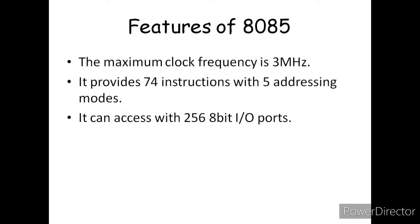It can access 256 8-bit I/O ports. The microprocessor uses an 8-bit address to access input and output devices. So it can access 256 input ports and also 256 output ports.